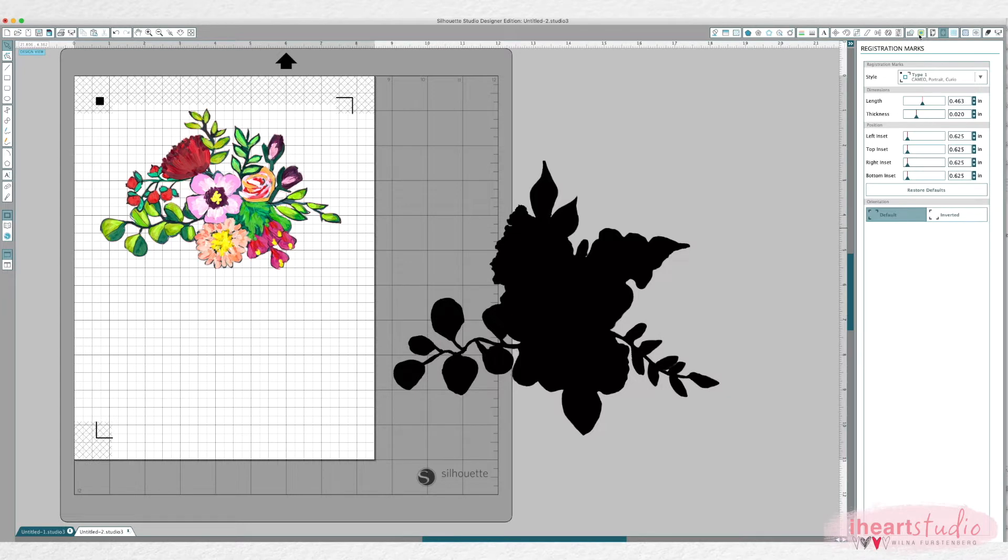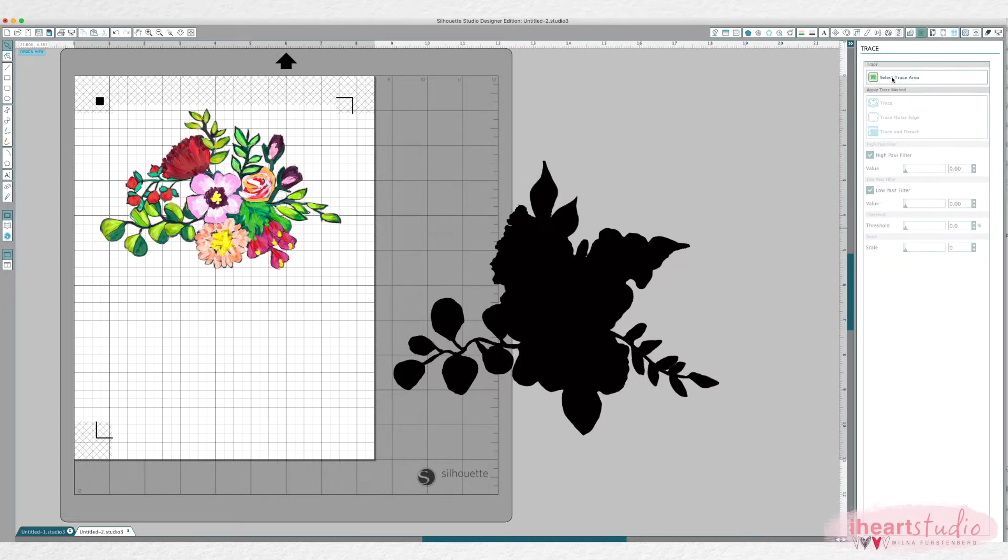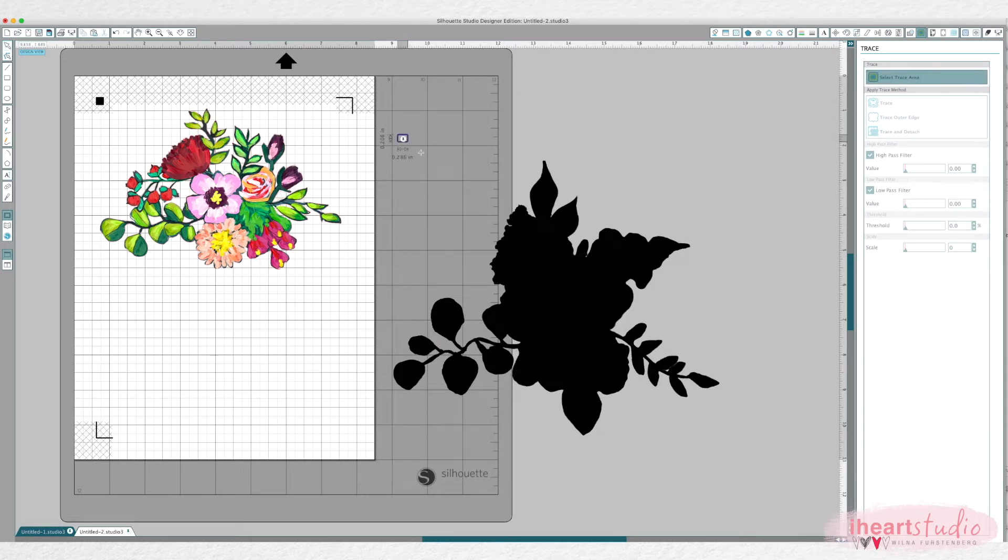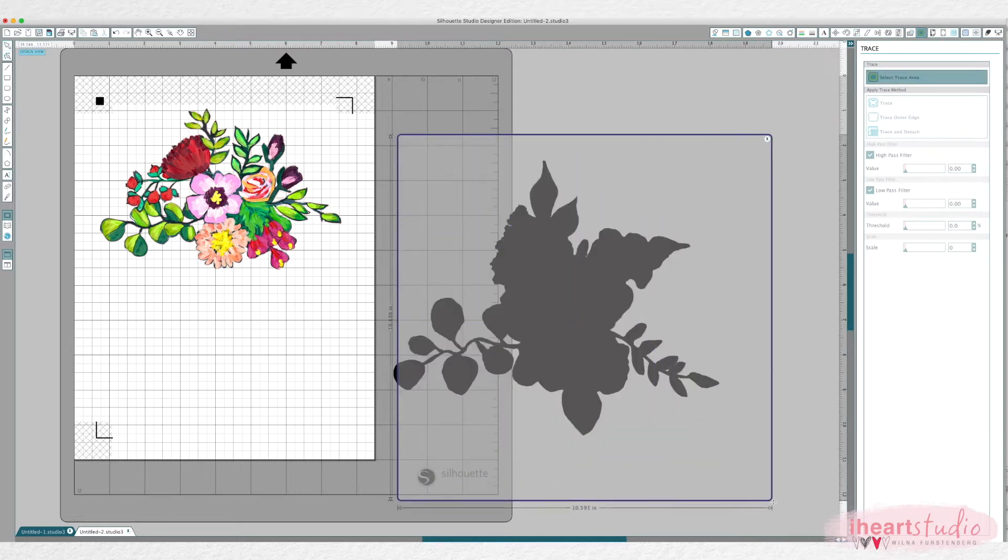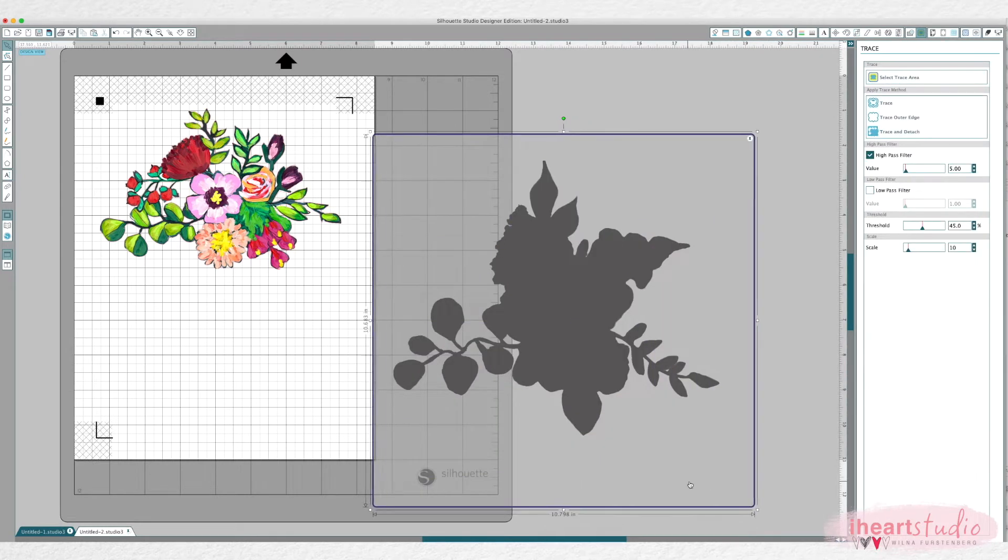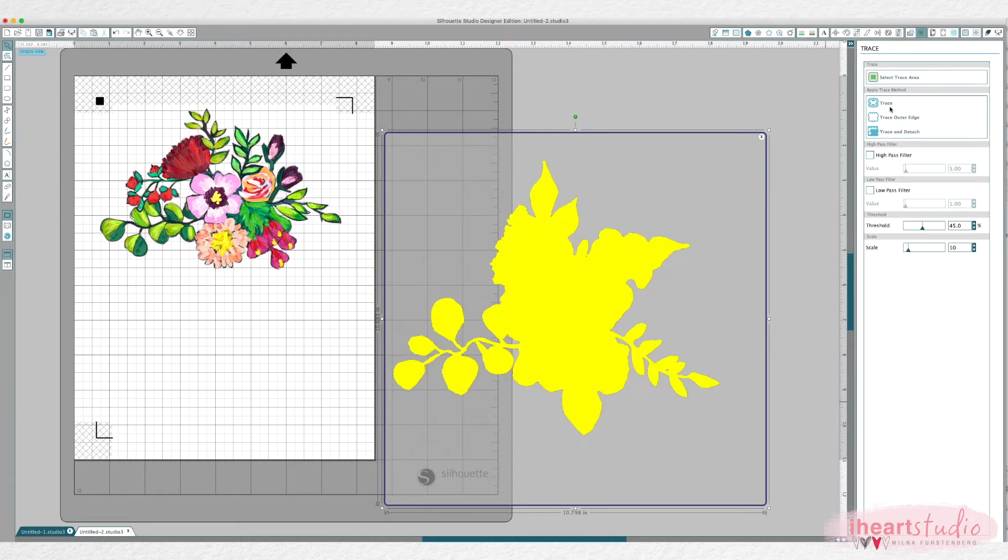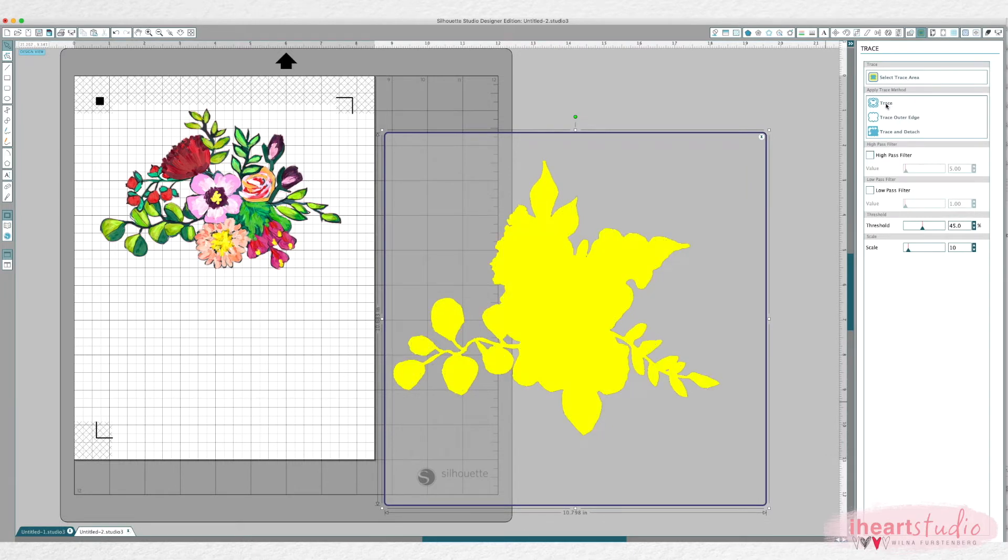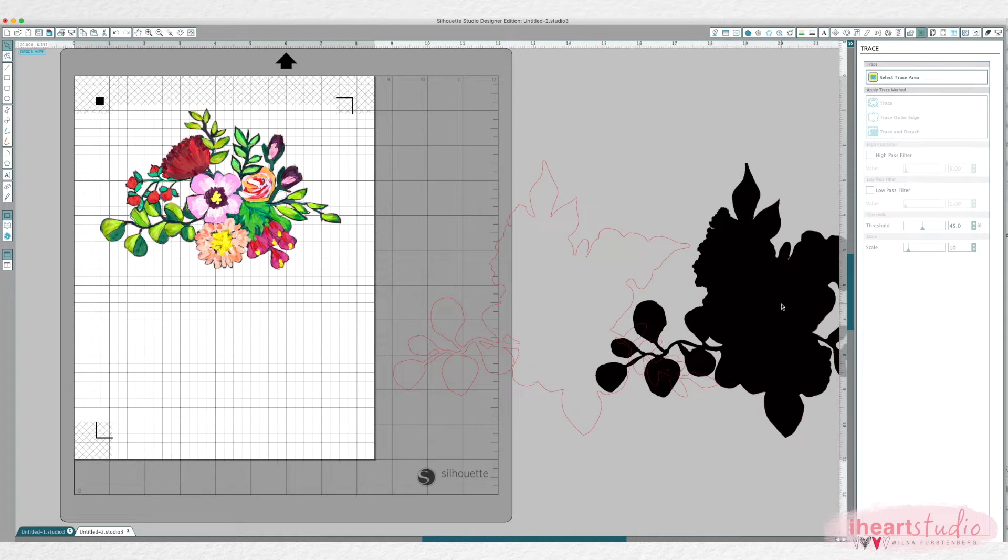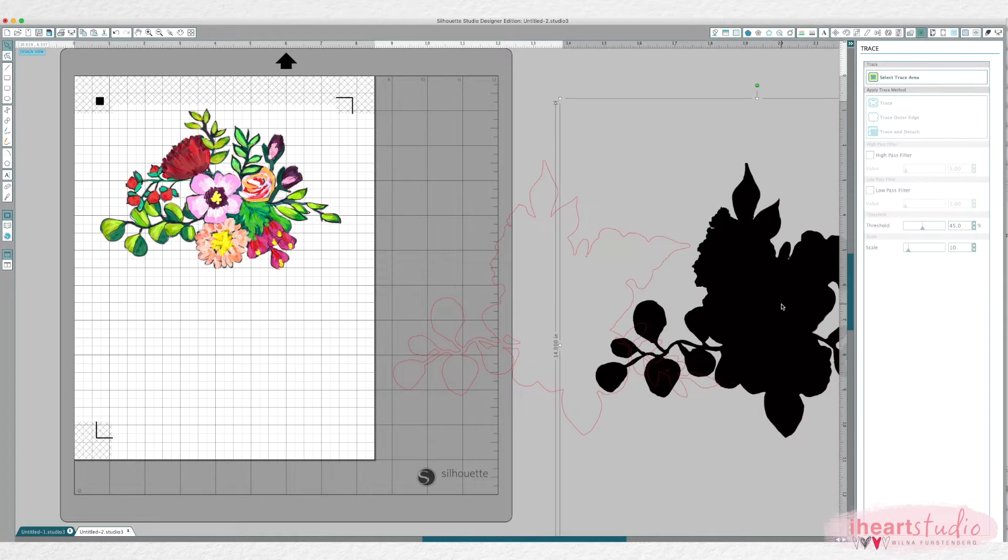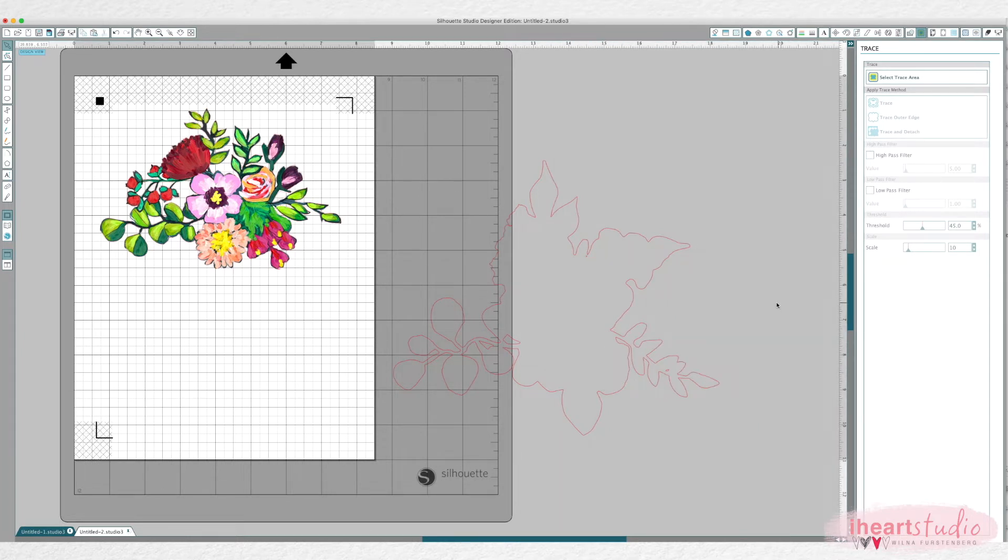I always start with the cut offset. You click trace, select trace area and then you want to select that whole piece here. And de-click high pass filter, click trace, remove the black and hit delete.